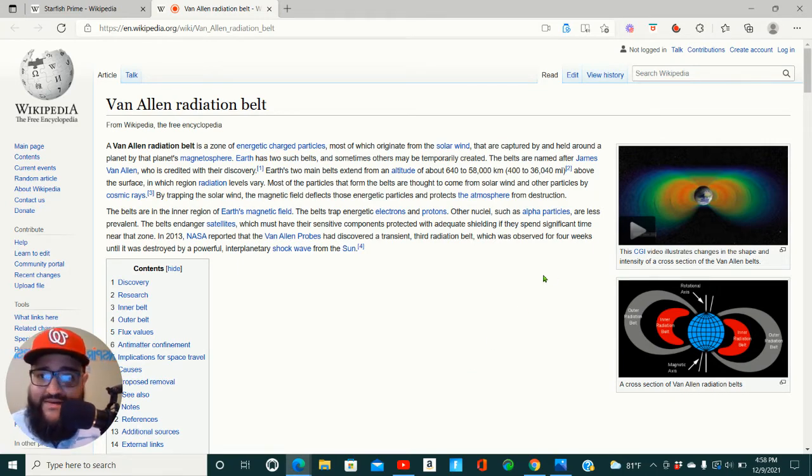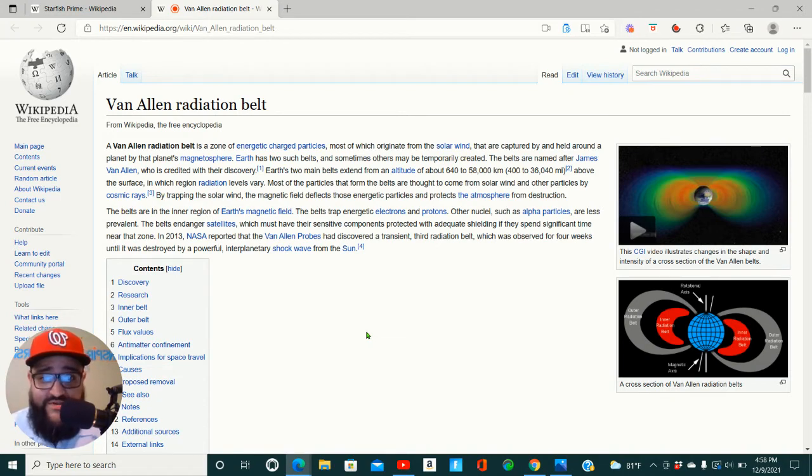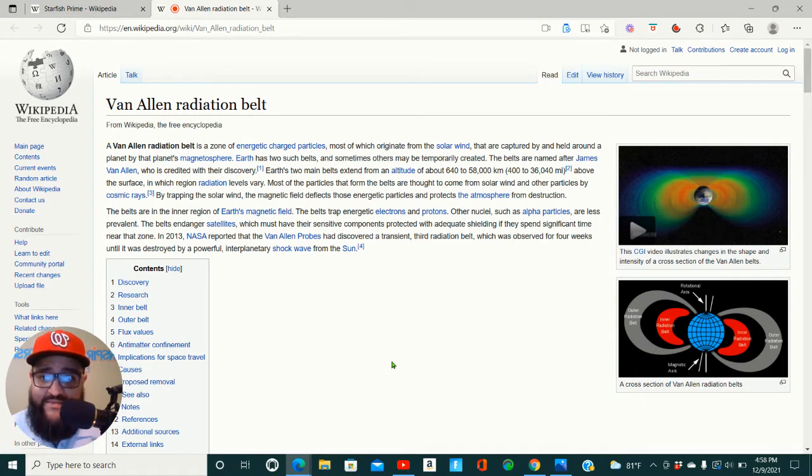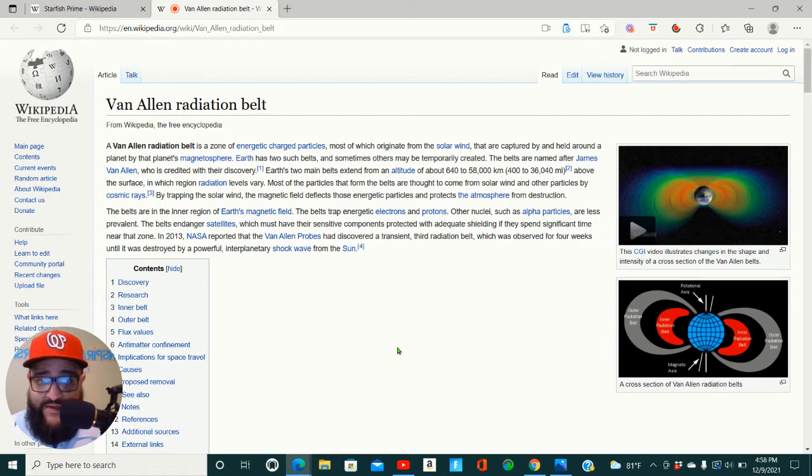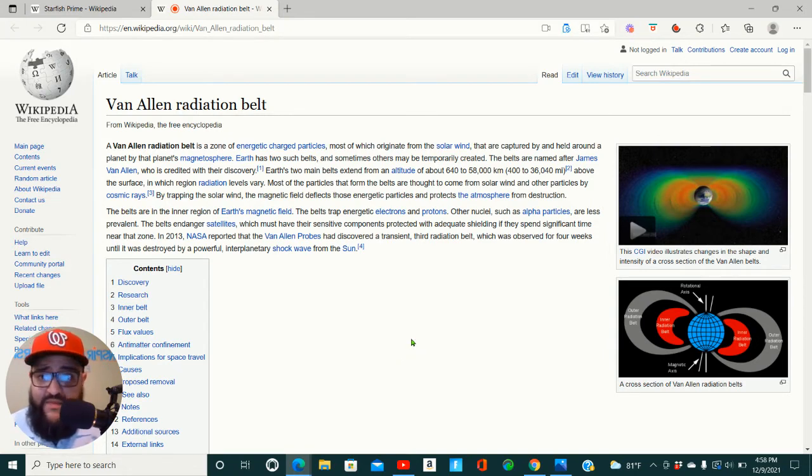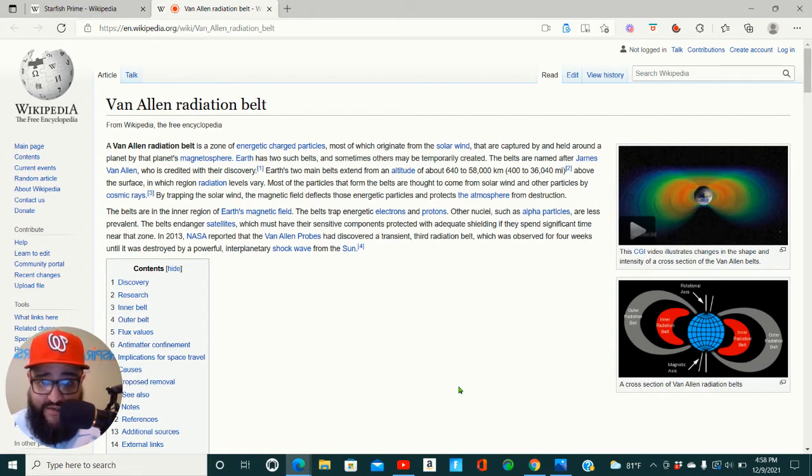Van Allen radiation belt. A Van Allen radiation belt is a zone of energetic charged particles, most of which originate from the solar wind that are captured by and held around a planet by that planet's magnetosphere. Earth has two such belts and sometimes others may be temporarily created. The belts are named after James Van Allen, who was credited with their discovery.